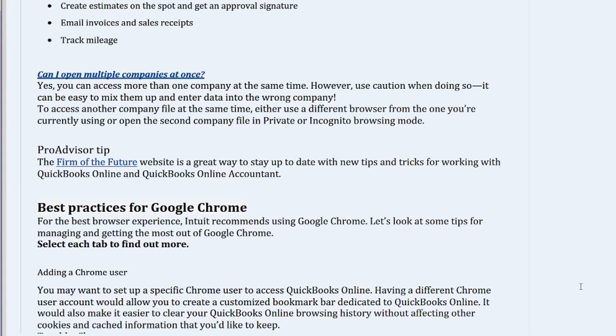ProAdvisor Tip. The Firm of the Future website is a great way to stay up to date with new tips and tricks for working with QuickBooks Online and QuickBooks Online Accountant.